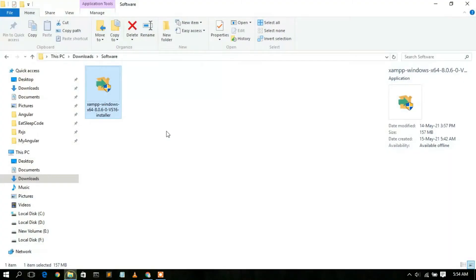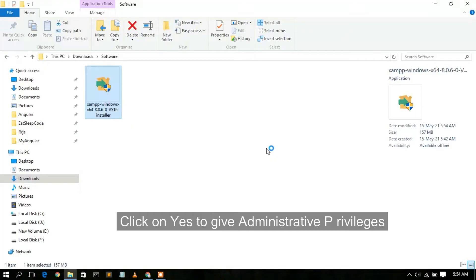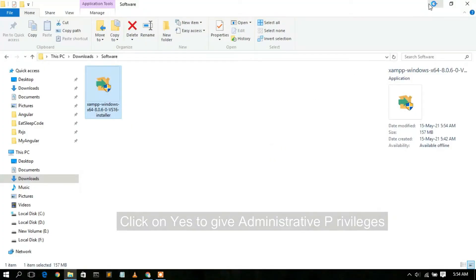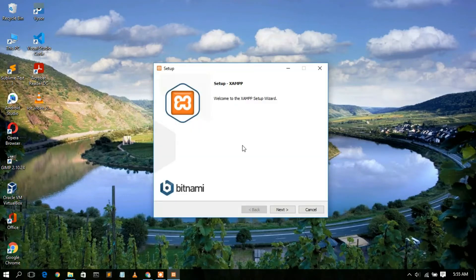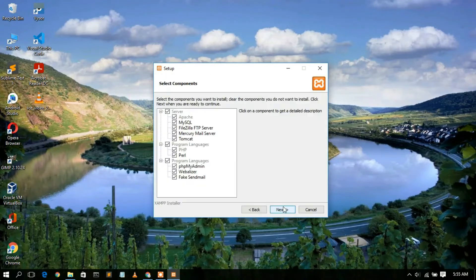Now this is the installer. To install XAMPP, just double-click on it. After granting administrative privileges, minimize the downloads directory. As you can see, the XAMPP setup wizard has opened. Just click Next.